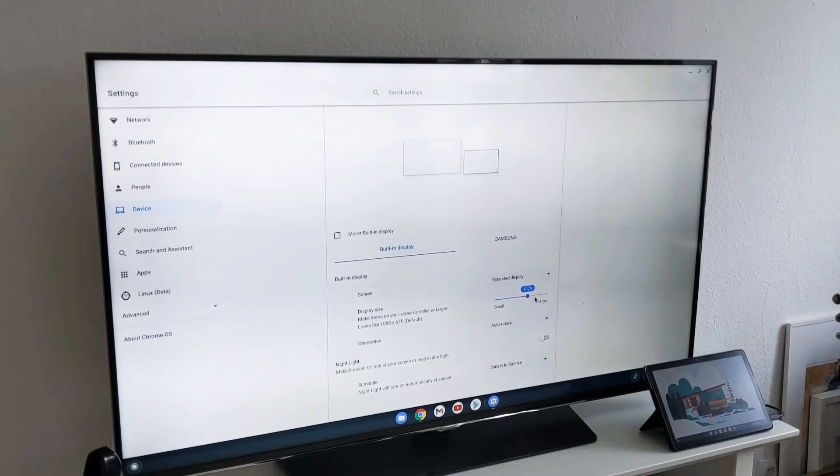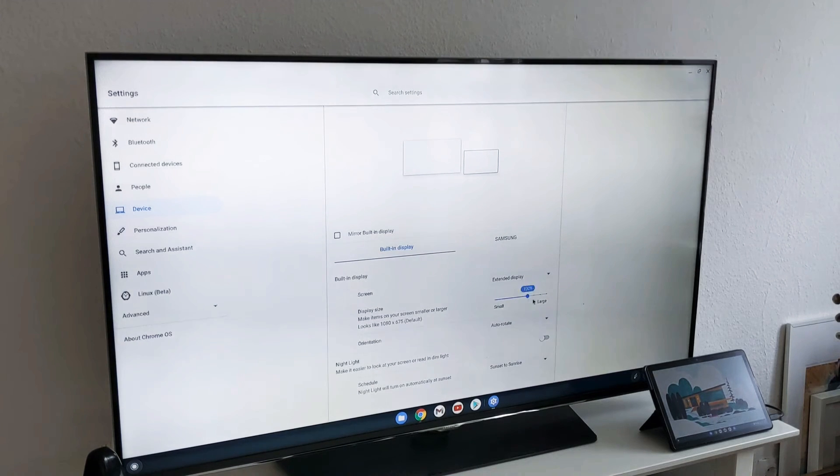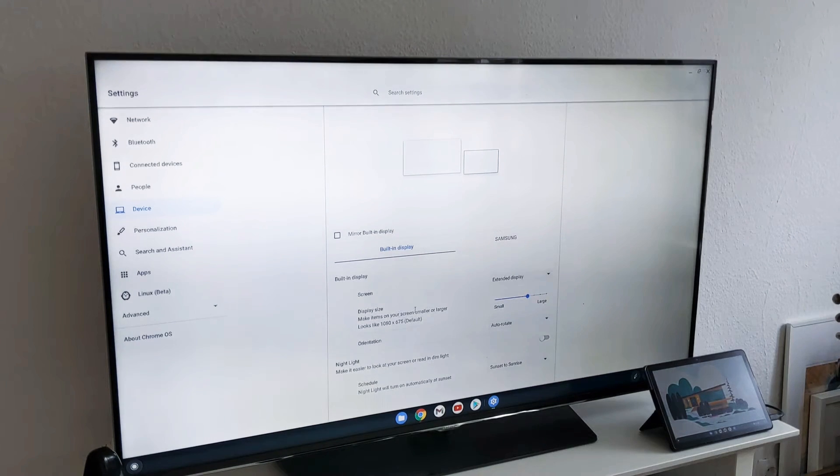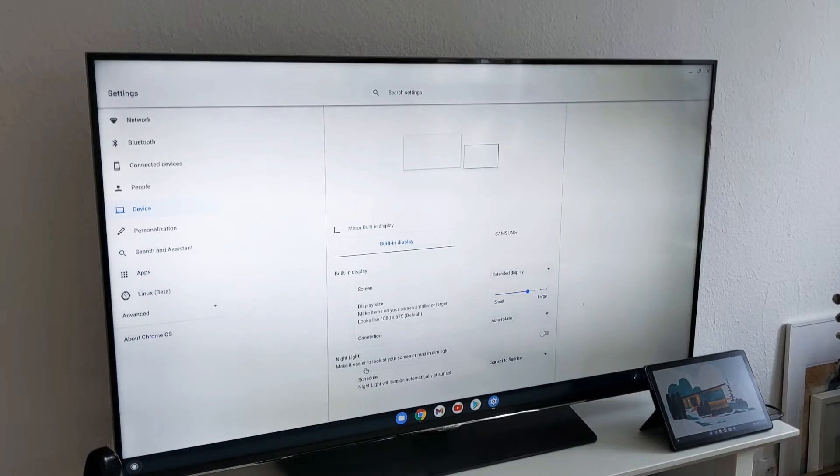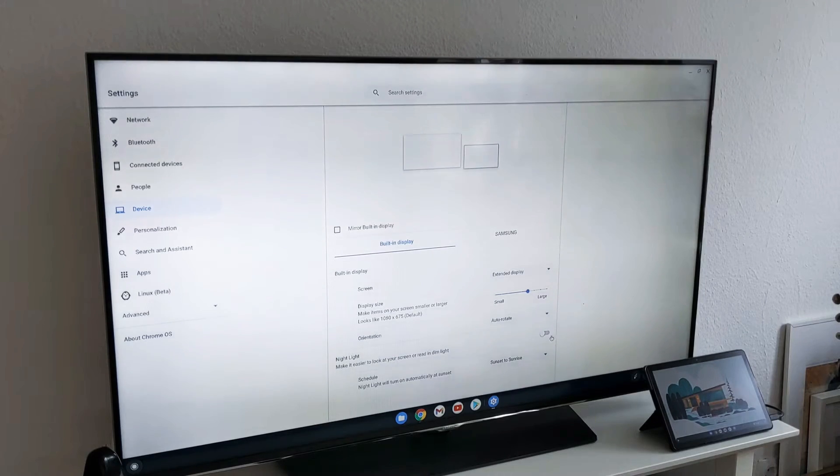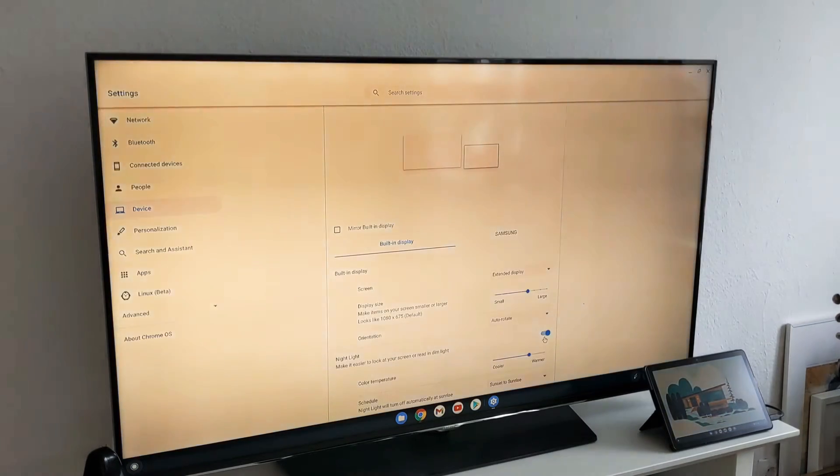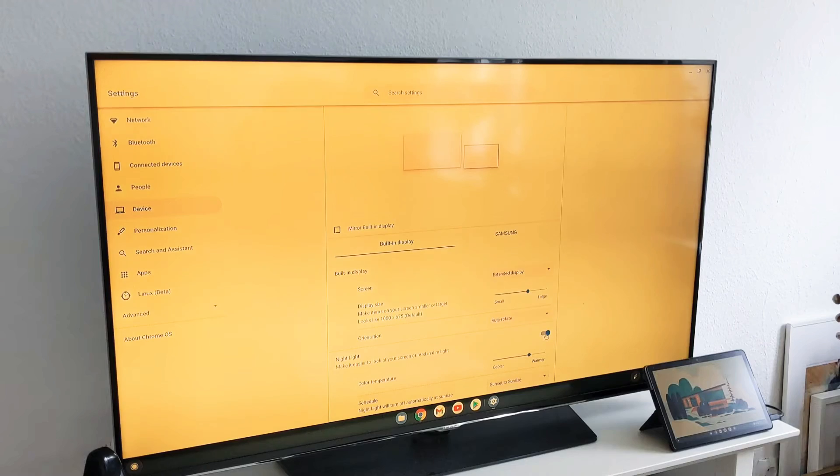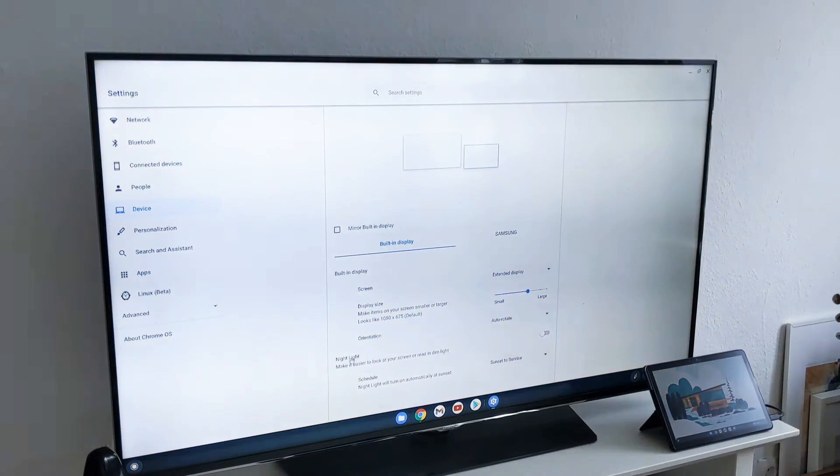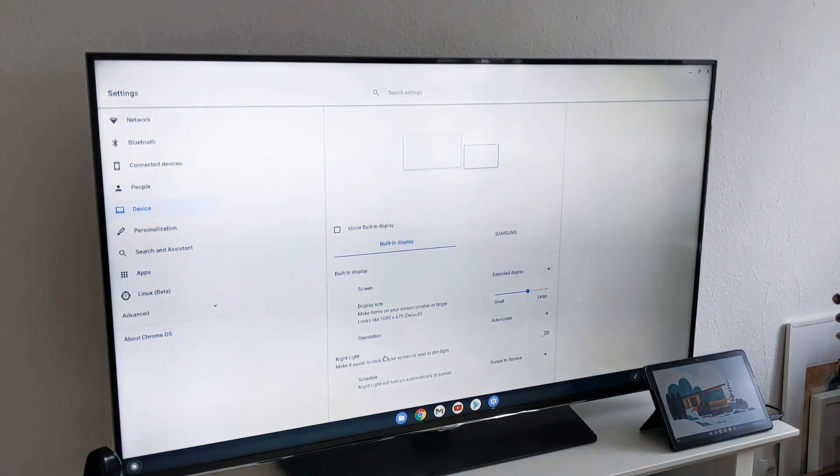You can obviously change the resolution of the Lenovo Chromebook and the orientation. When I switch the night light on, it will go to both devices actually. The night light works for both of the devices.